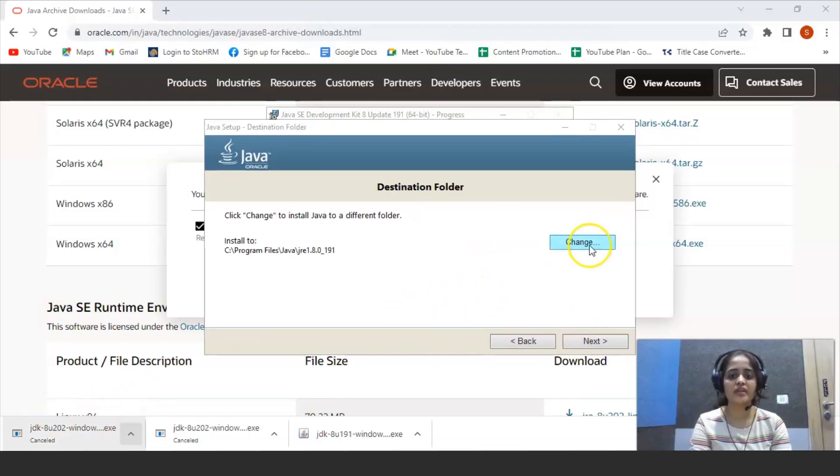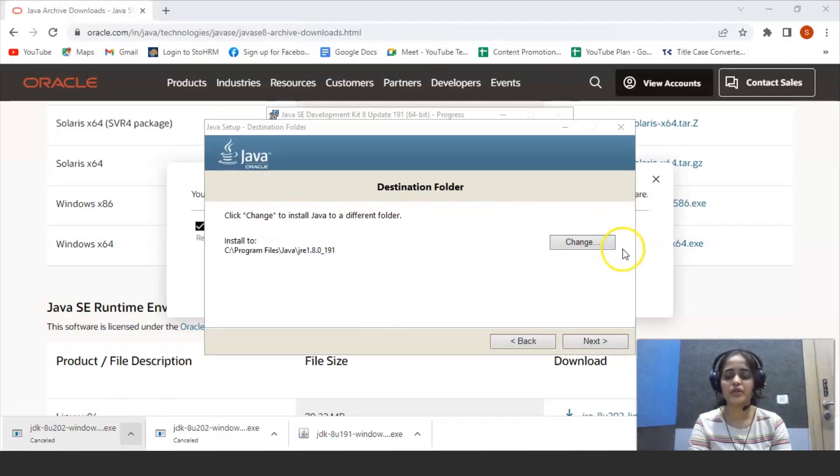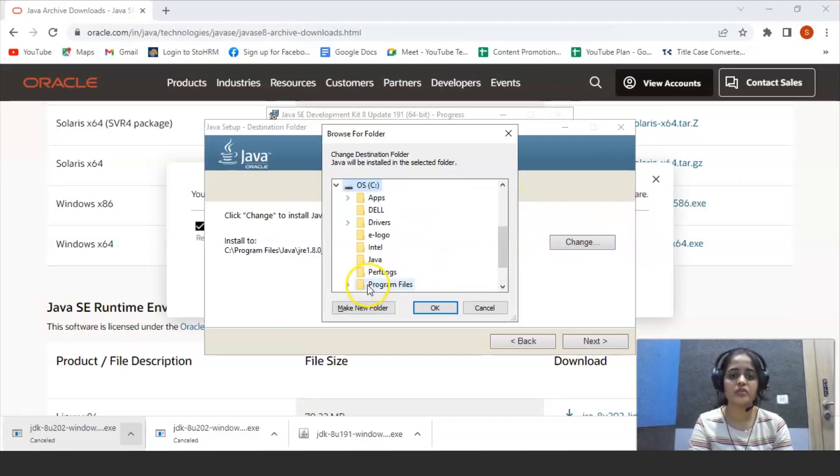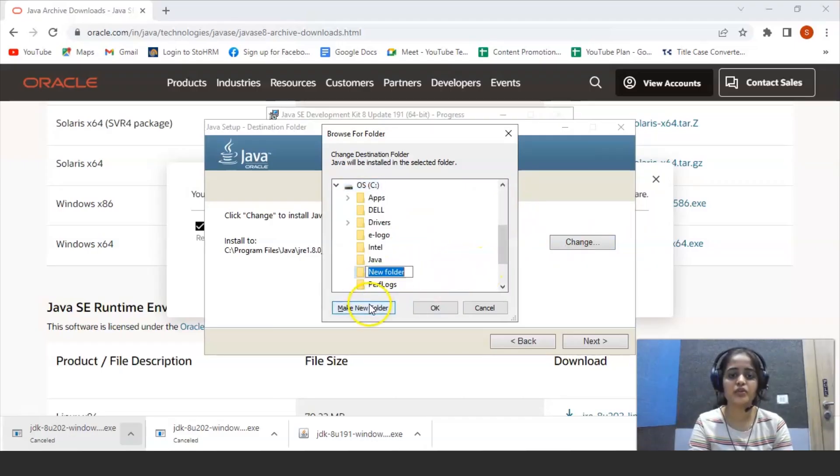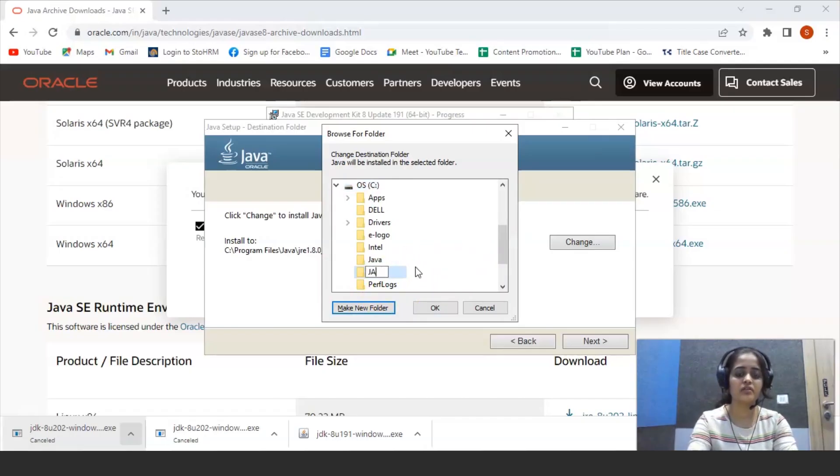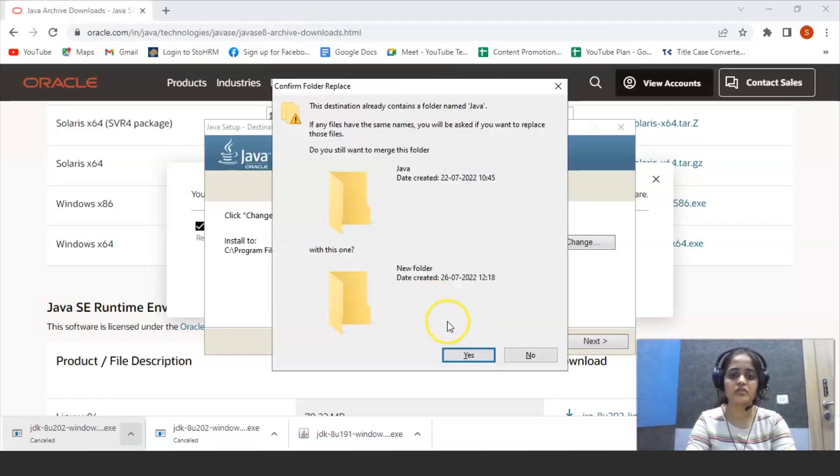So you can install in some other folder. To avoid confusion, you can go to this PC and create new folder. Name it as Java and click on OK.